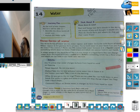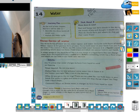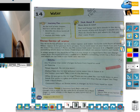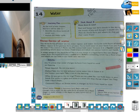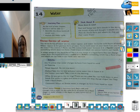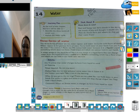The three forms of water are ice, water vapor, and water. Ice is the solid form of water. Water vapor is the gaseous form of water.